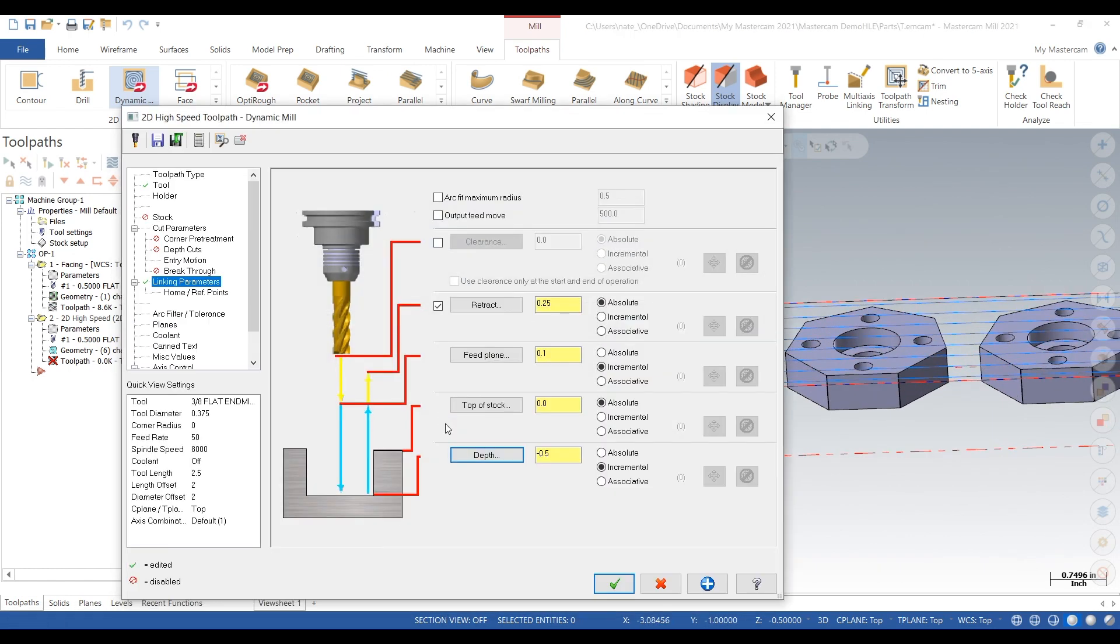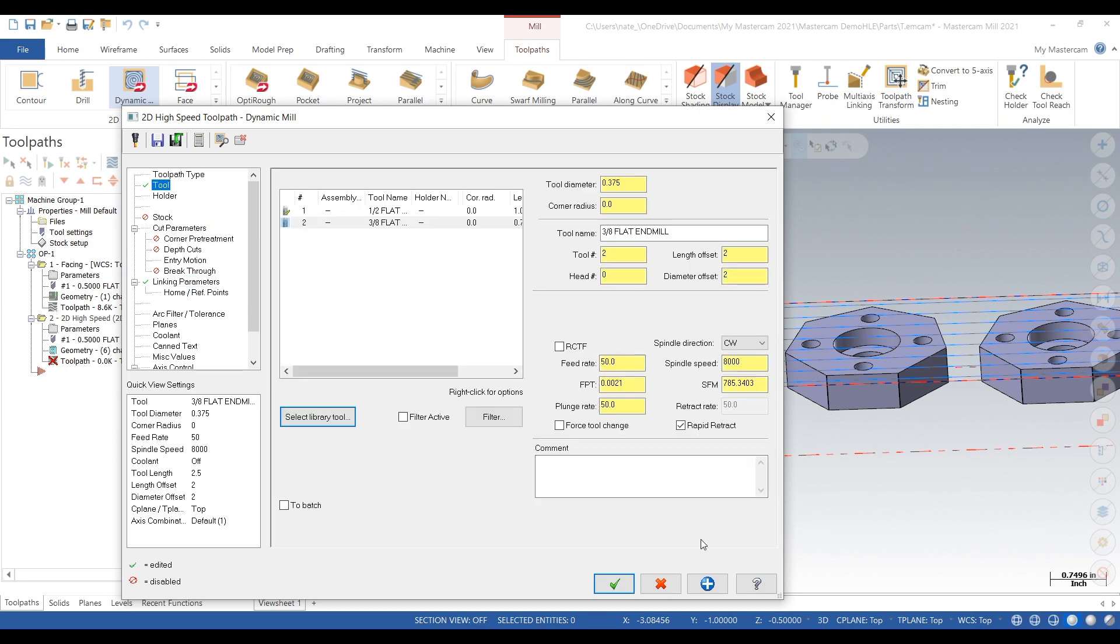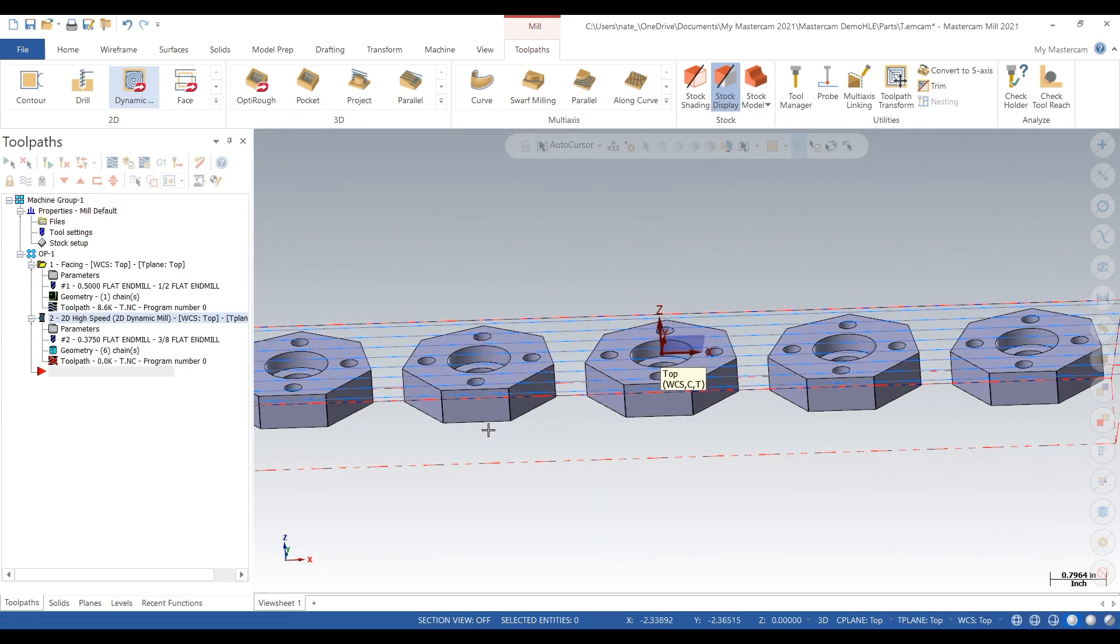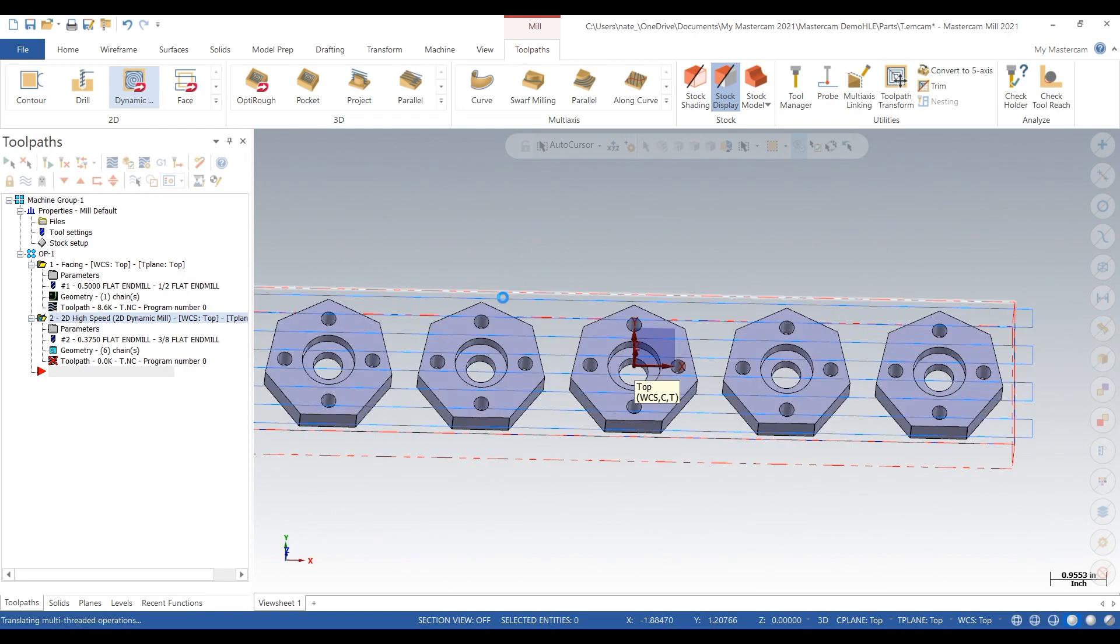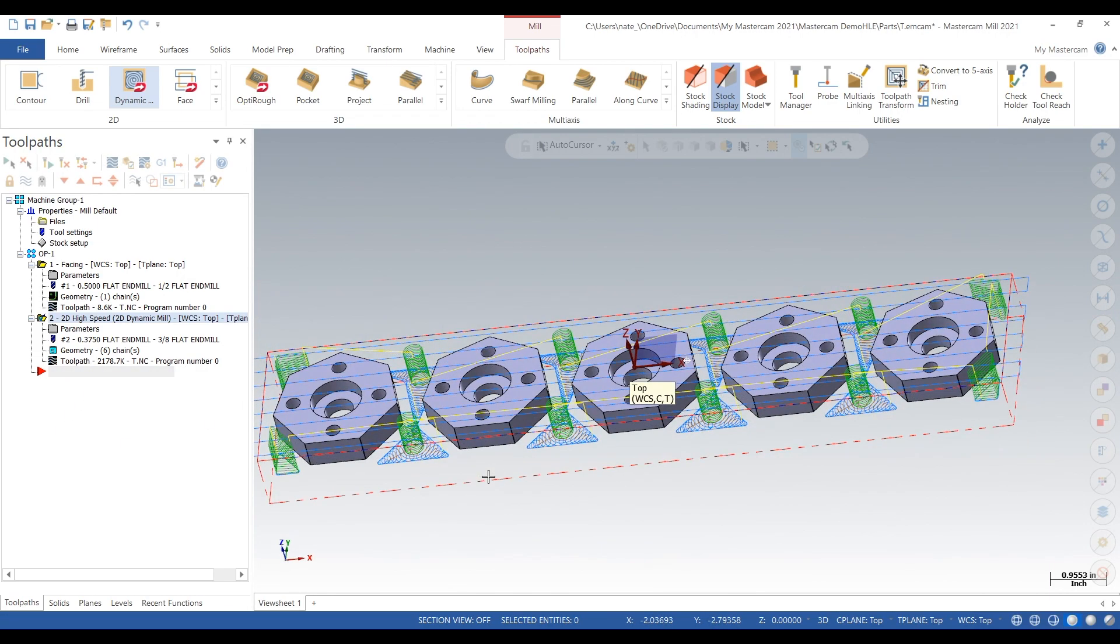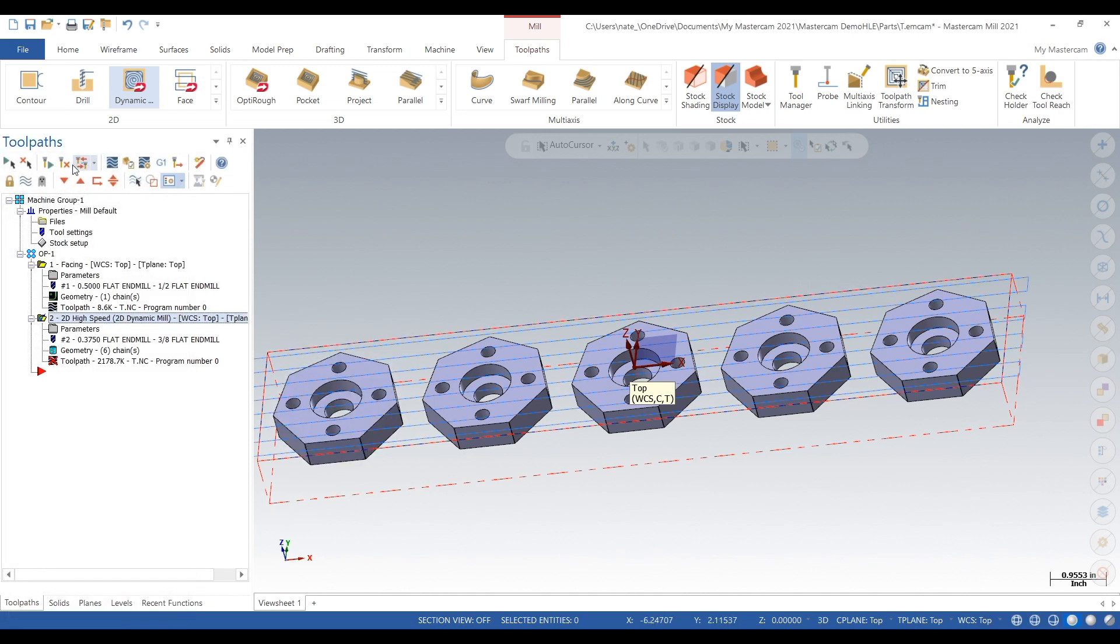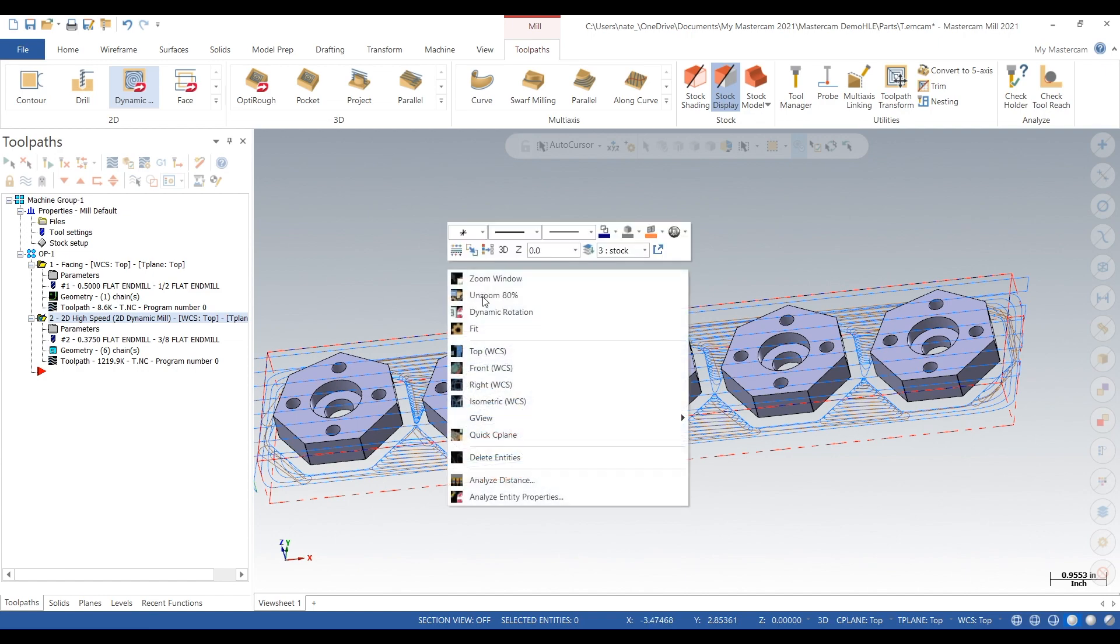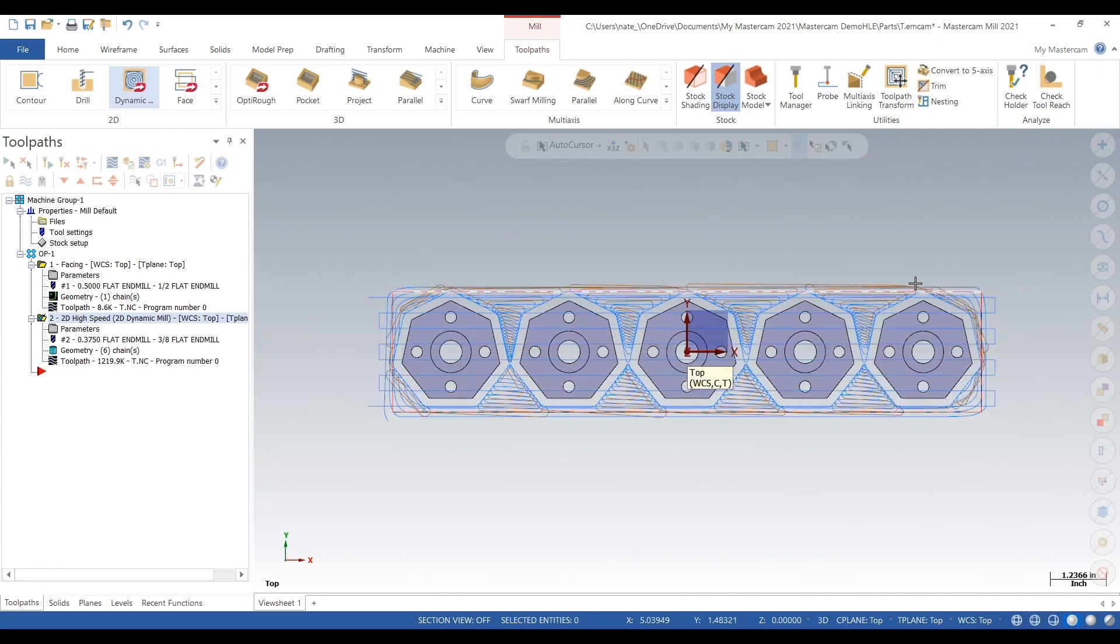For the depth, we'll select the bottom and add another minus 50 thousandths. Click the check. It looks like it created a toolpath but it stayed within the stock and we want to come from the outside. That's more like it.